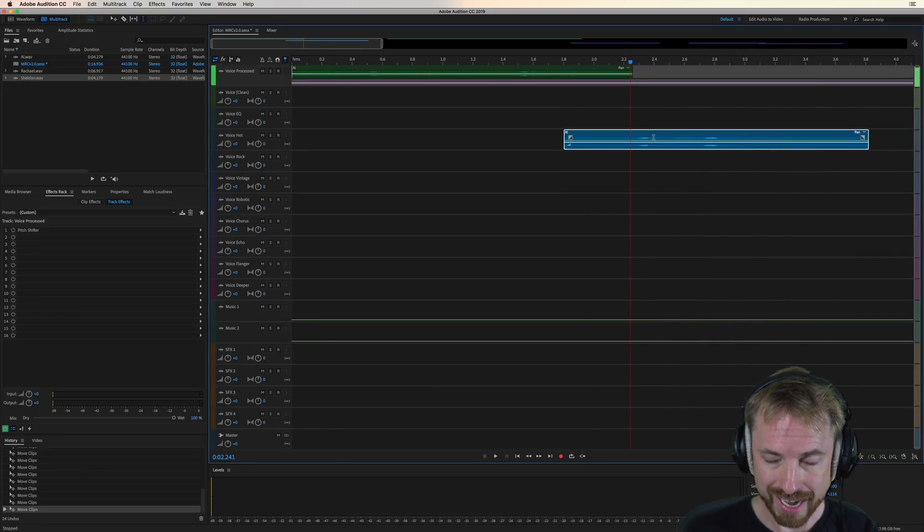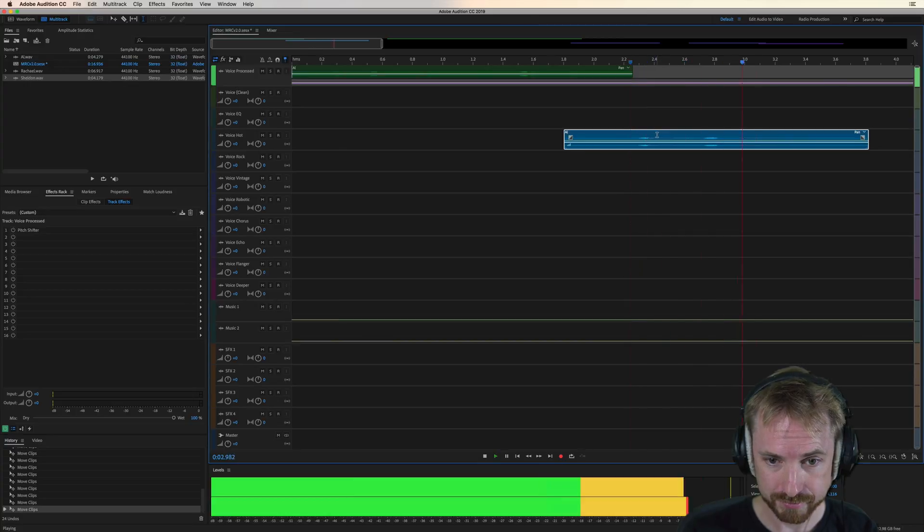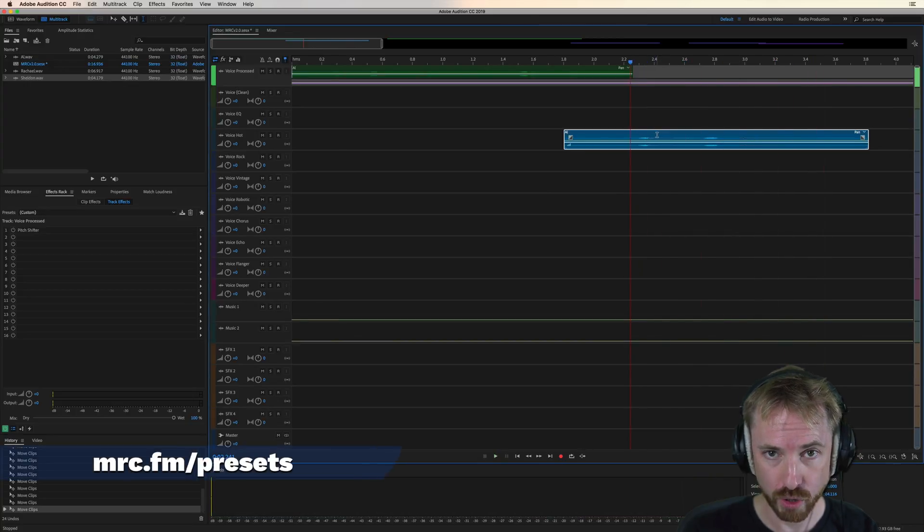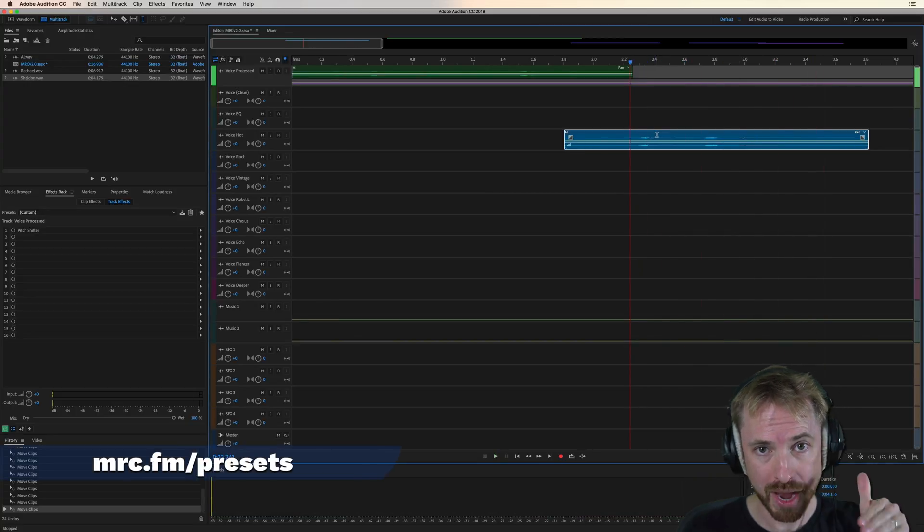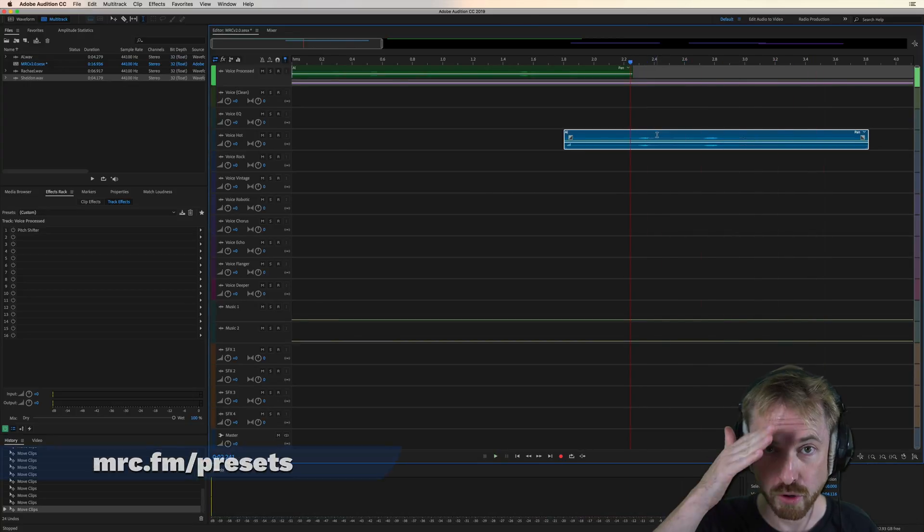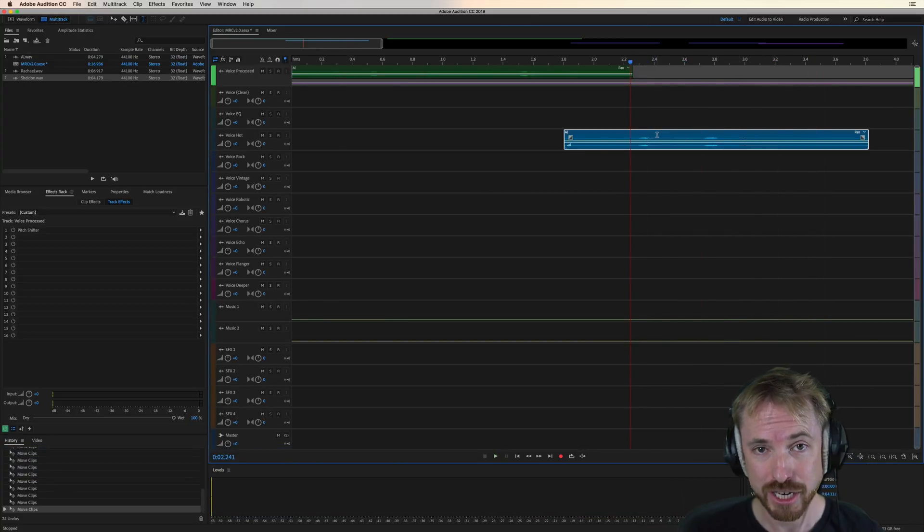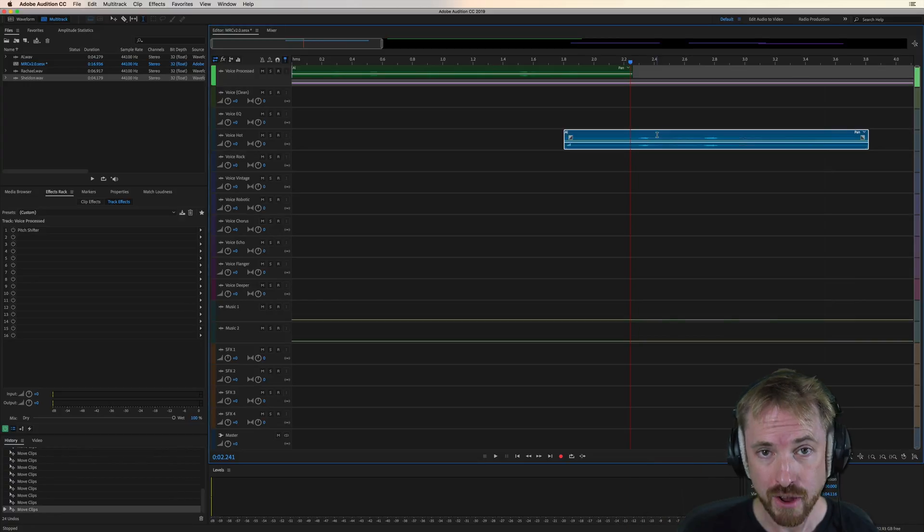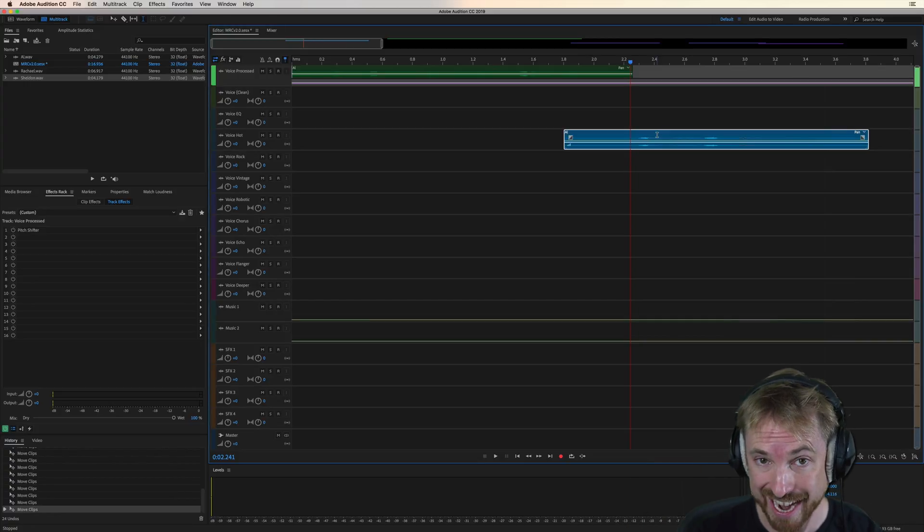So what is happening here in the voice hot track? We're rolling off some low end. We're also rolling off some high end to create a nice mid-range, focused kind of voiceover.